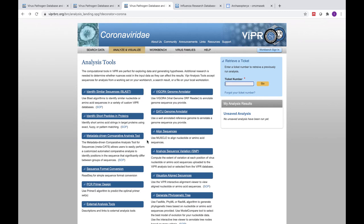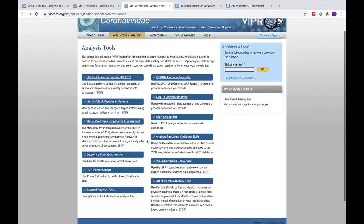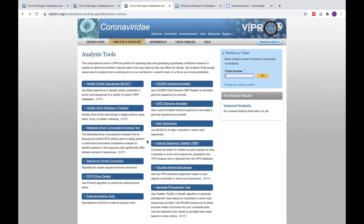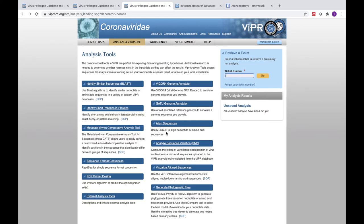The available VIPR analysis tools differ depending on the virus family chosen. For SARS-CoV-2, the available tools include traditional methods such as BLAST sequence similarity searches, sequence format conversion, and PCR primer design. We also provide multiple sequence alignments, along with an integrated online alignment visualization tool.